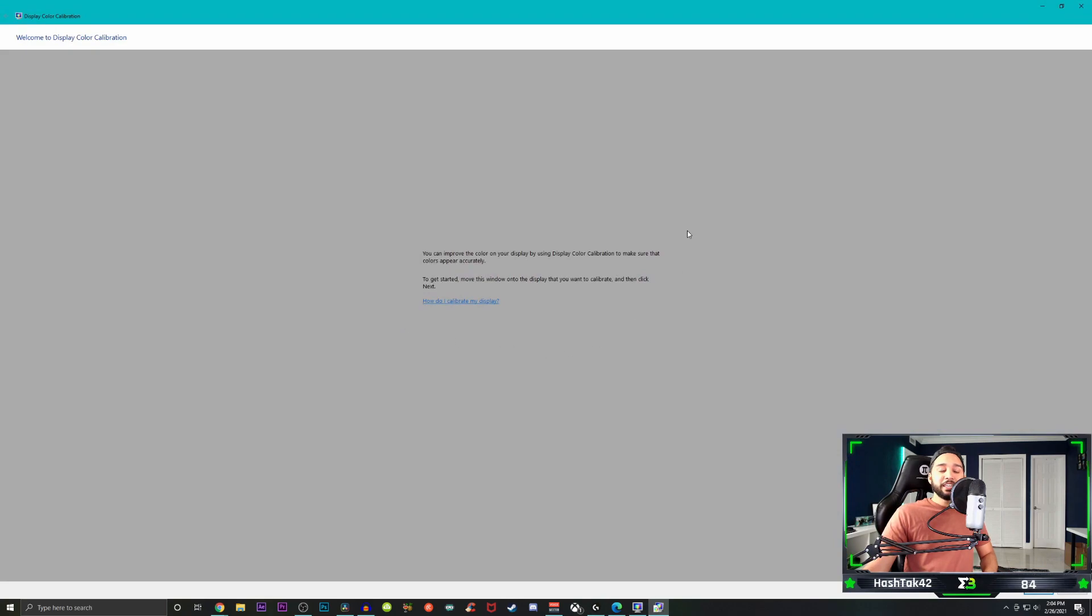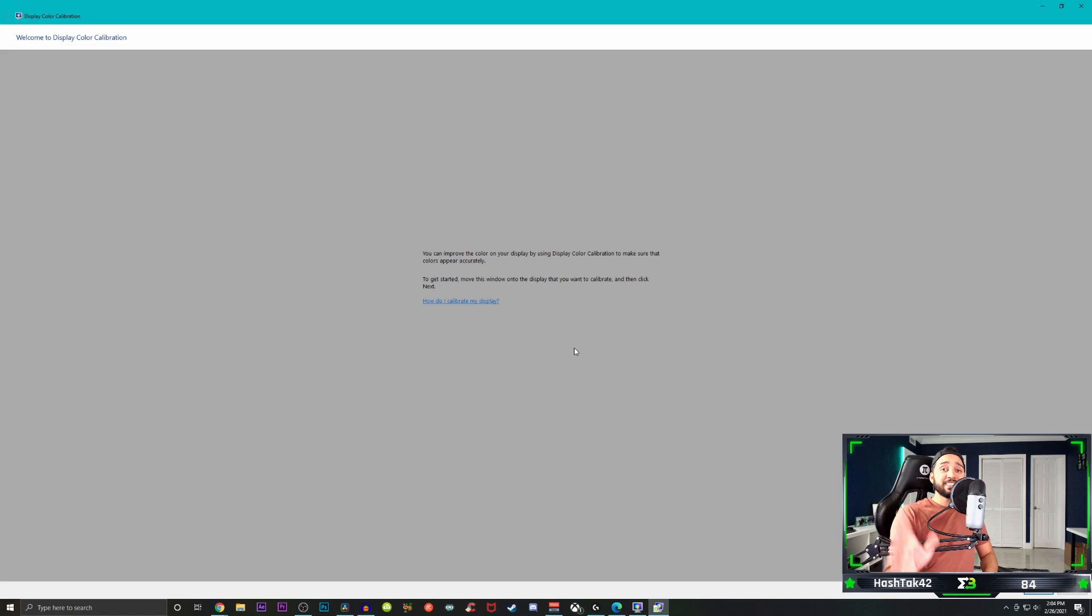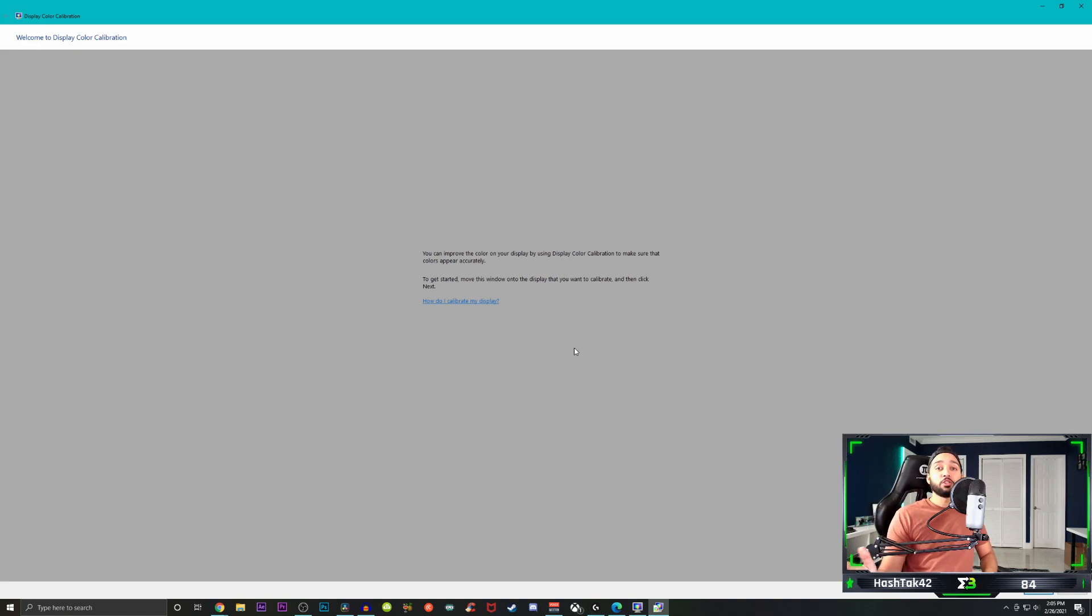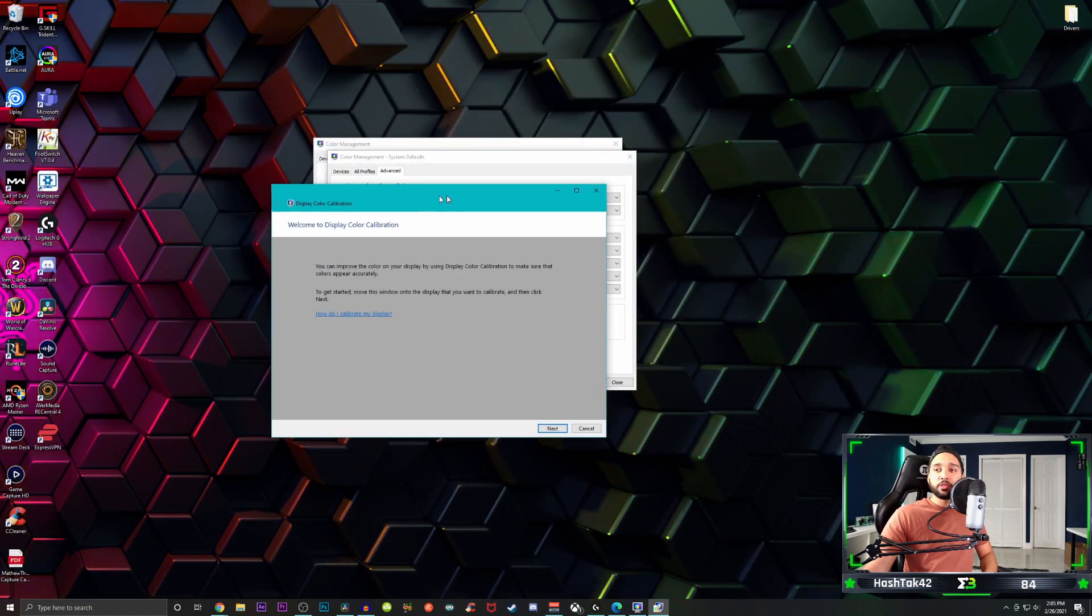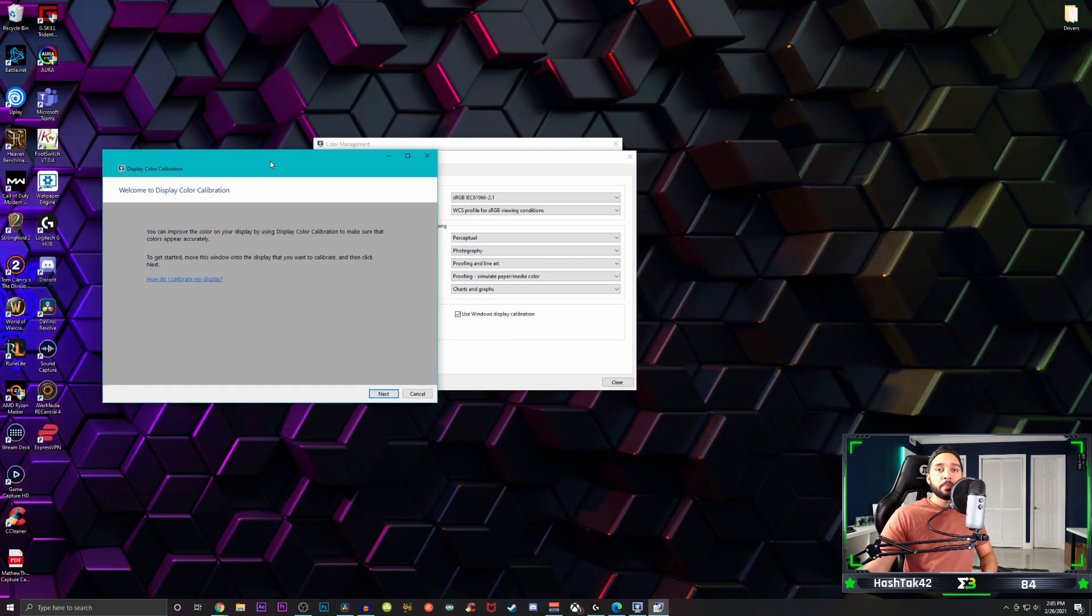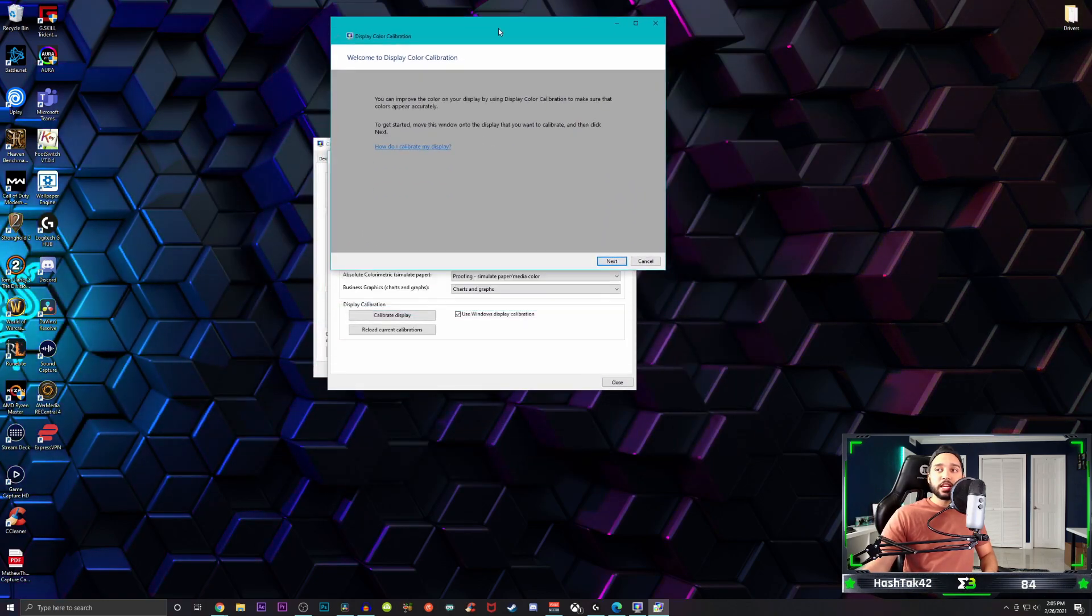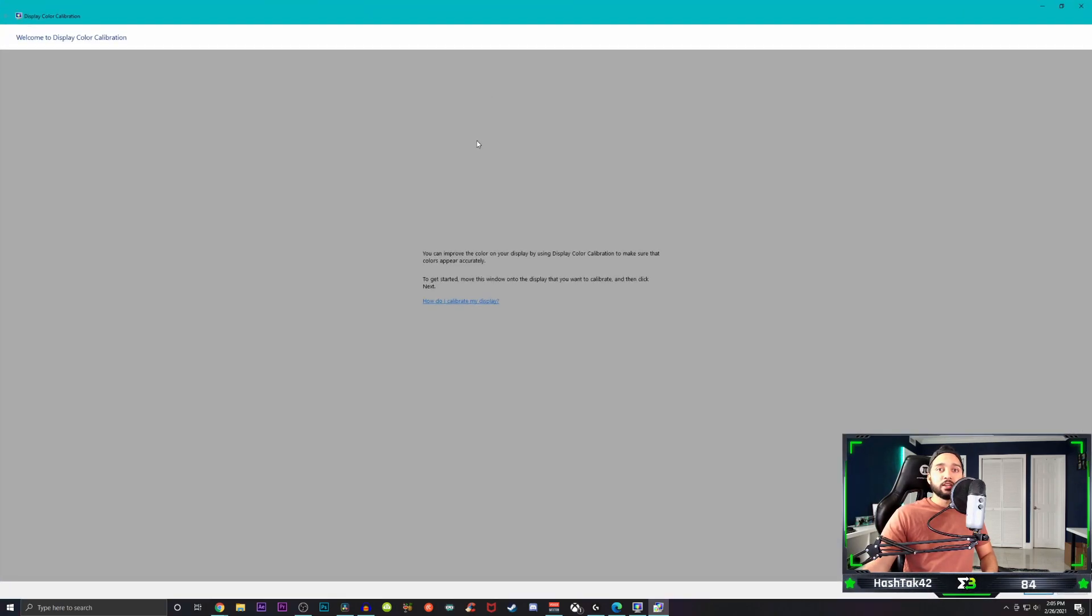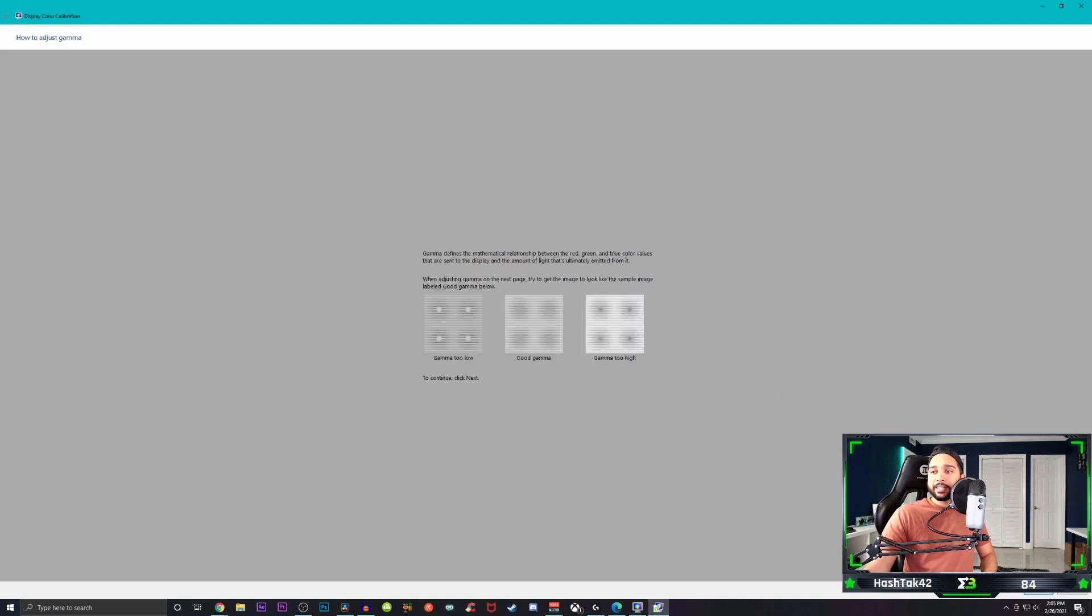And then from here, you can also go over to calibrate display. And then here is what you want to do to make sure the colors are right. So what we're going to do is just drag over this file to the monitor that you're currently using. Then we're going to click on next. And this is with the gamma. Just follow the steps that it tells you to do.